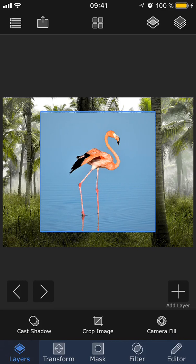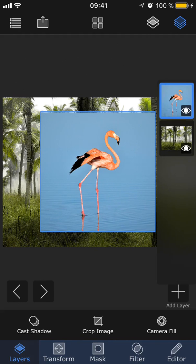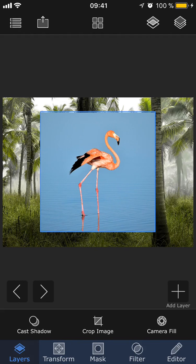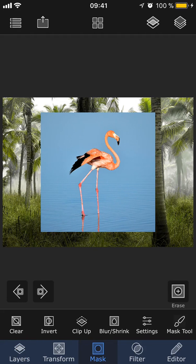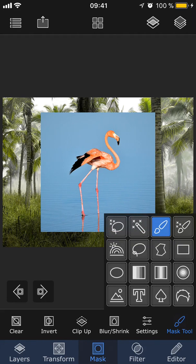so that I can place just the flamingo on top of these palm trees. That way, it will look like the flamingo is standing in the middle of the jungle. Make sure that you have the layer that you want to mask selected, and then tap the mask tab. In the bottom right corner, you can view all the different masking tools available and select which tool you would like to use.